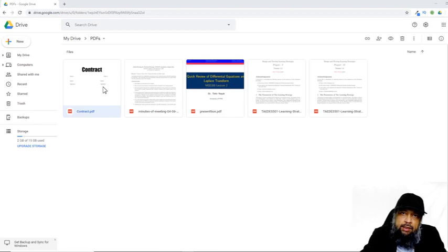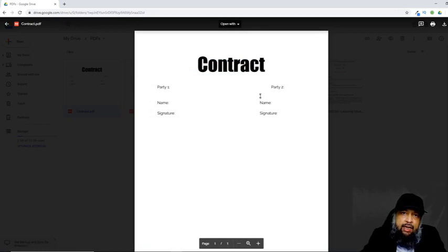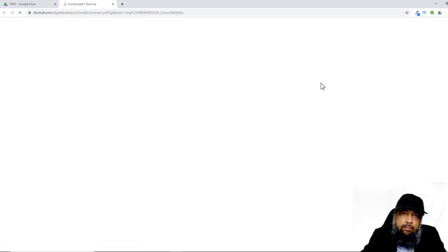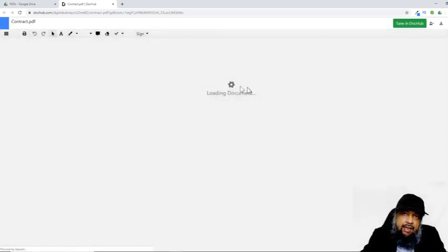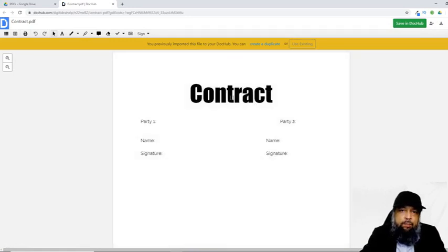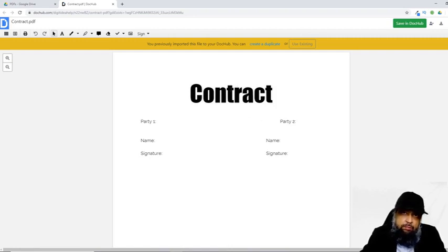This is the same document in my Google Drive. I double-click on it and it opens in the preview pane. If you have installed this application, you will see the DocHub application here. I can straight away click on it. You will get another screen asking you to allow permission. Once you allow the permission, it will bring you into the application interface.